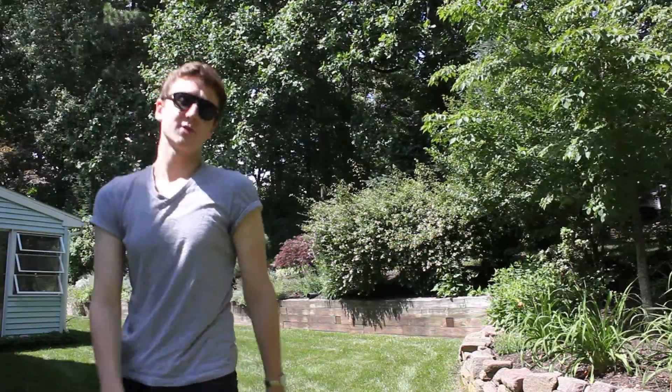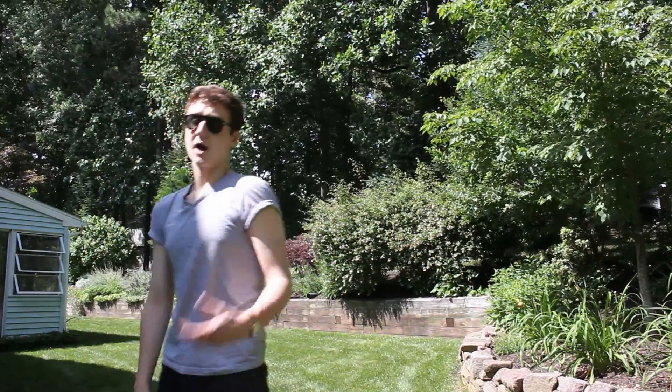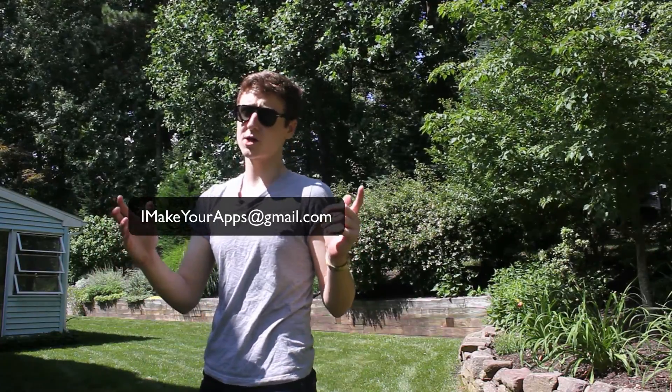Before we get back to the video, I work as a freelance app developer. You can email me right here and we can get started on your project.